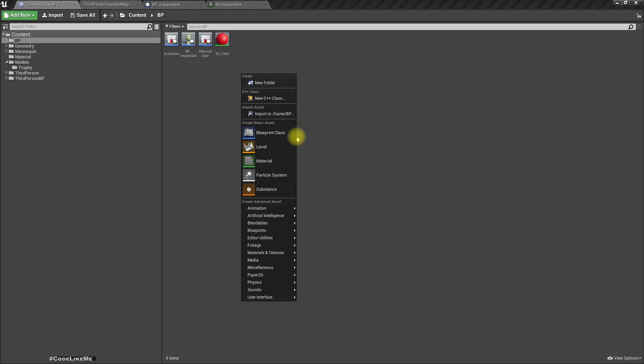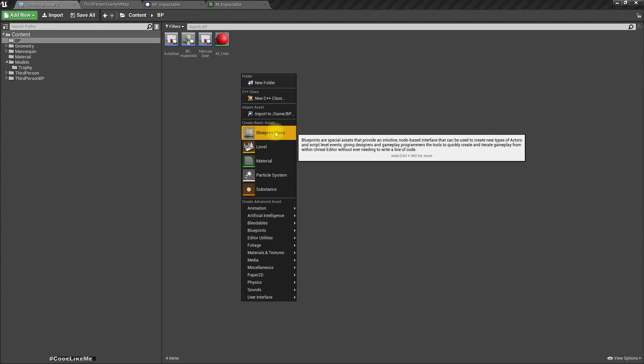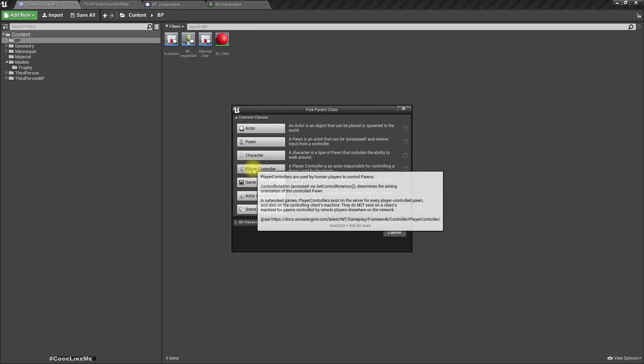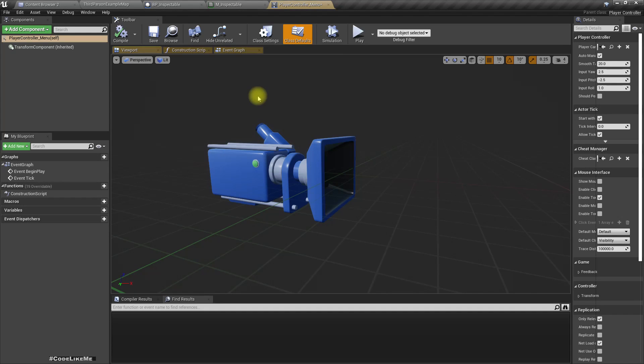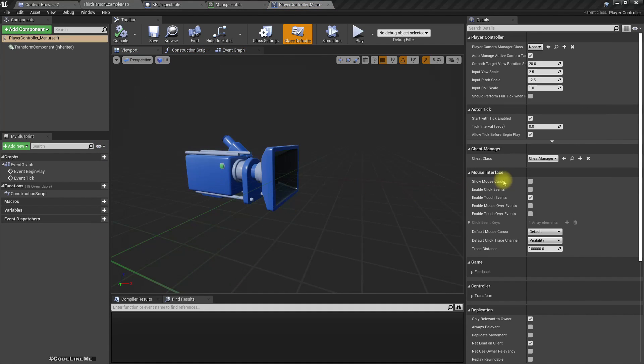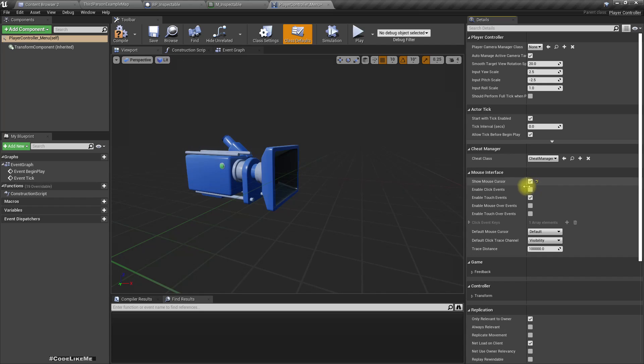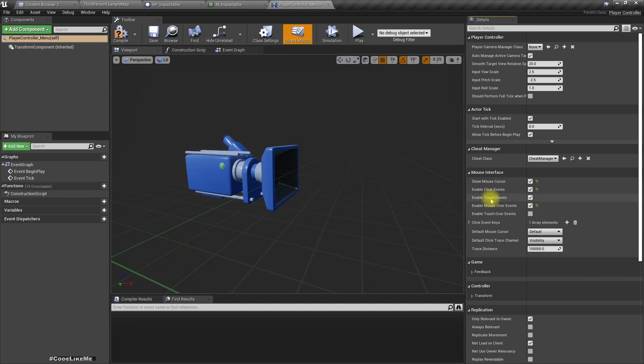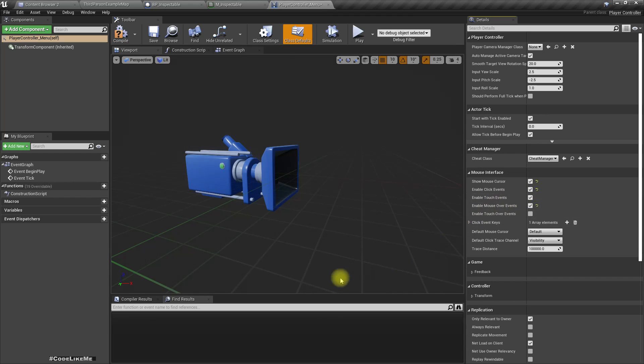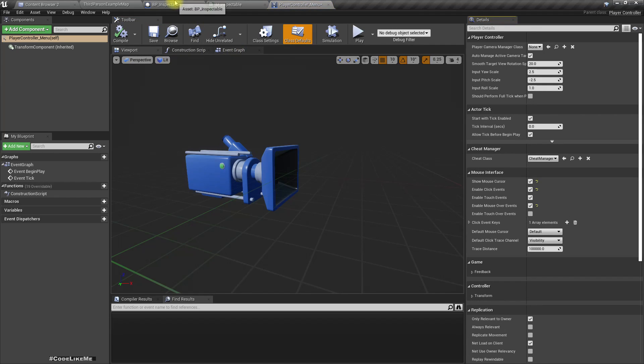How do we have that kind of a controller? Let's create a player controller. Player controller menu. Here I'll show mouse cursor, enable click event, enable mouse event. I don't need touch events but I'll just leave that too.